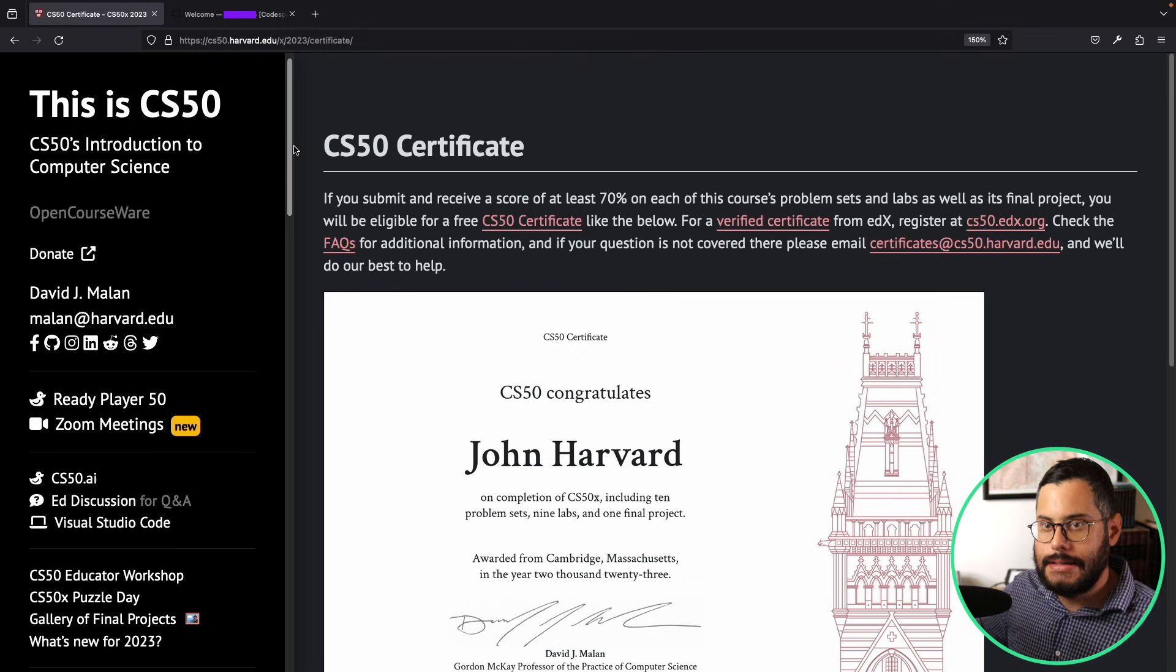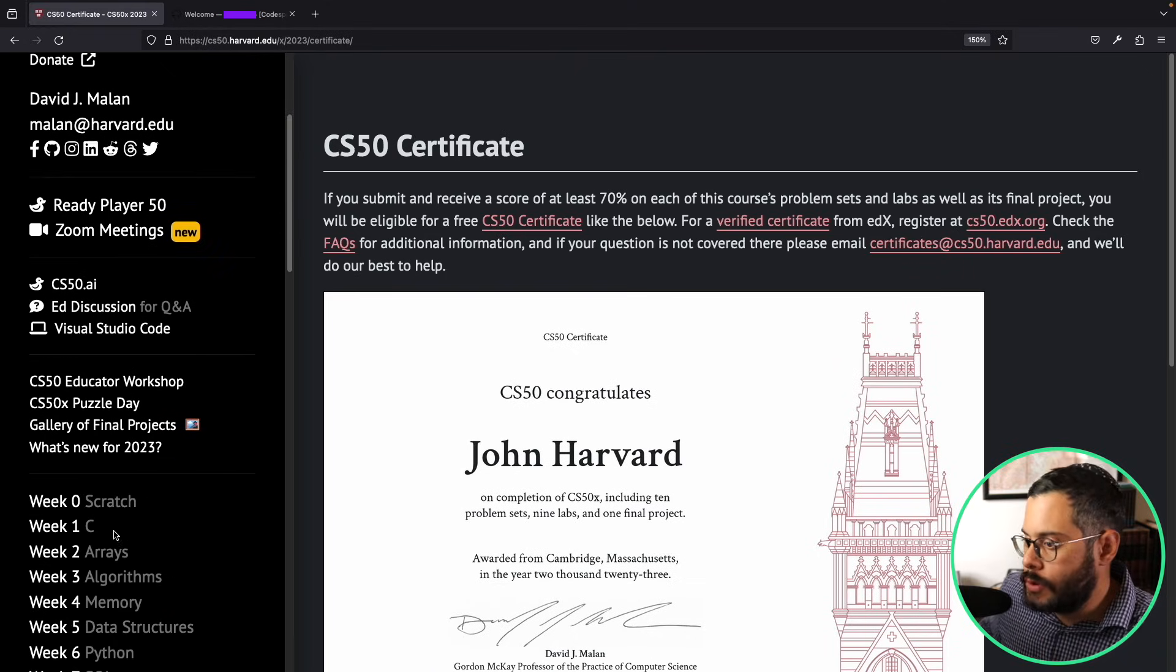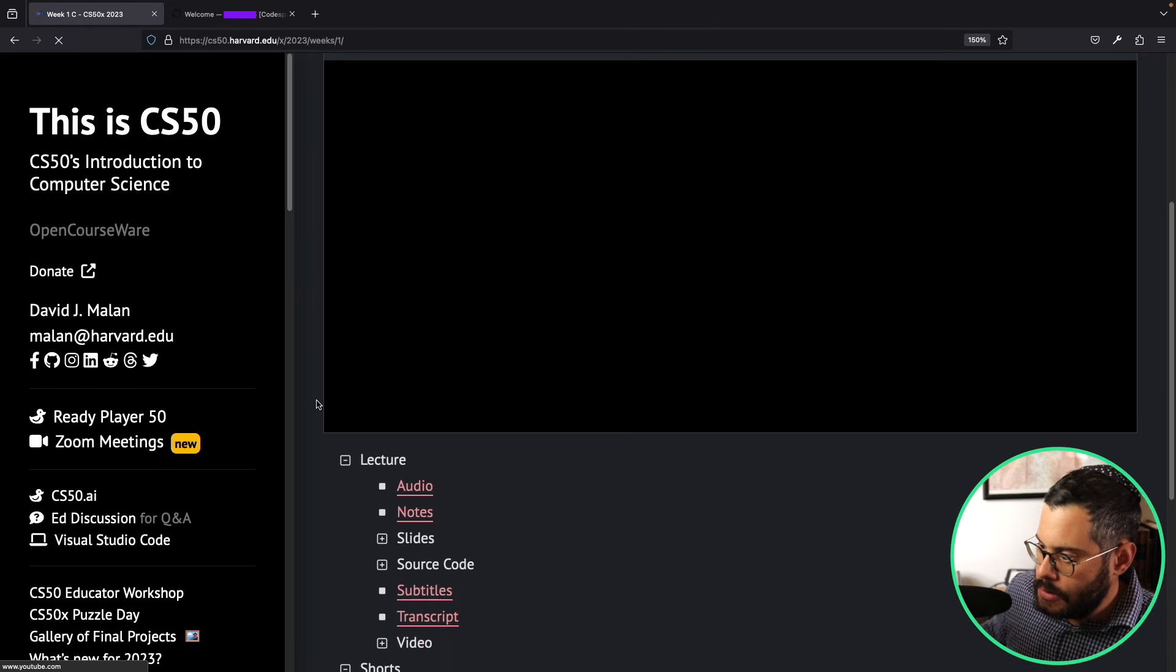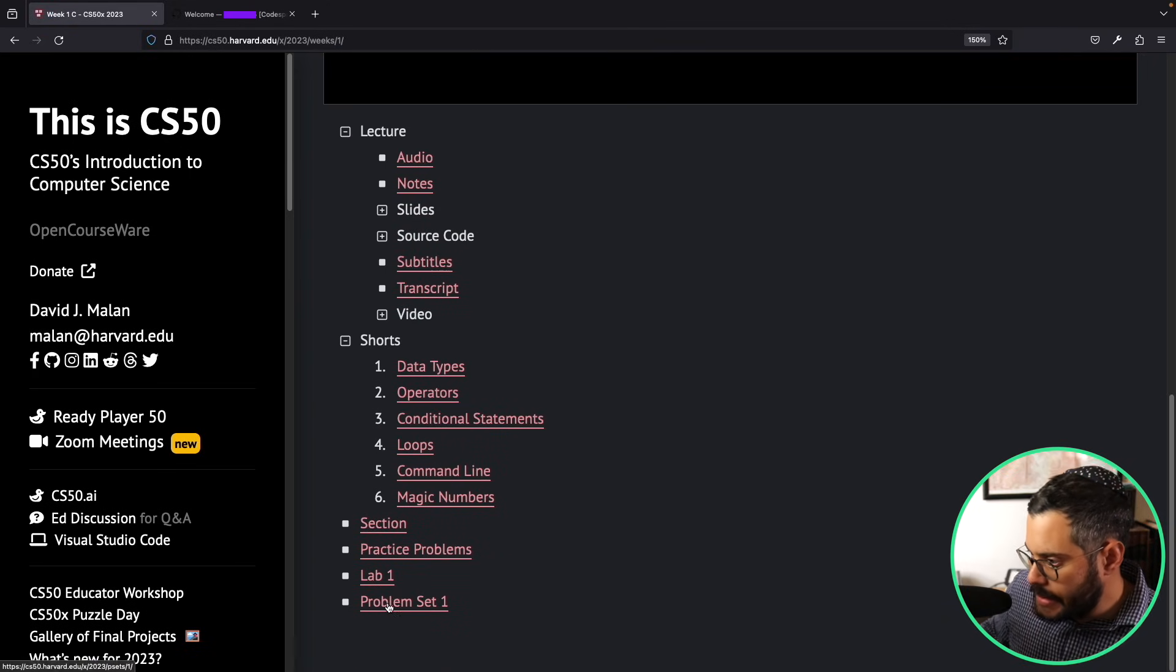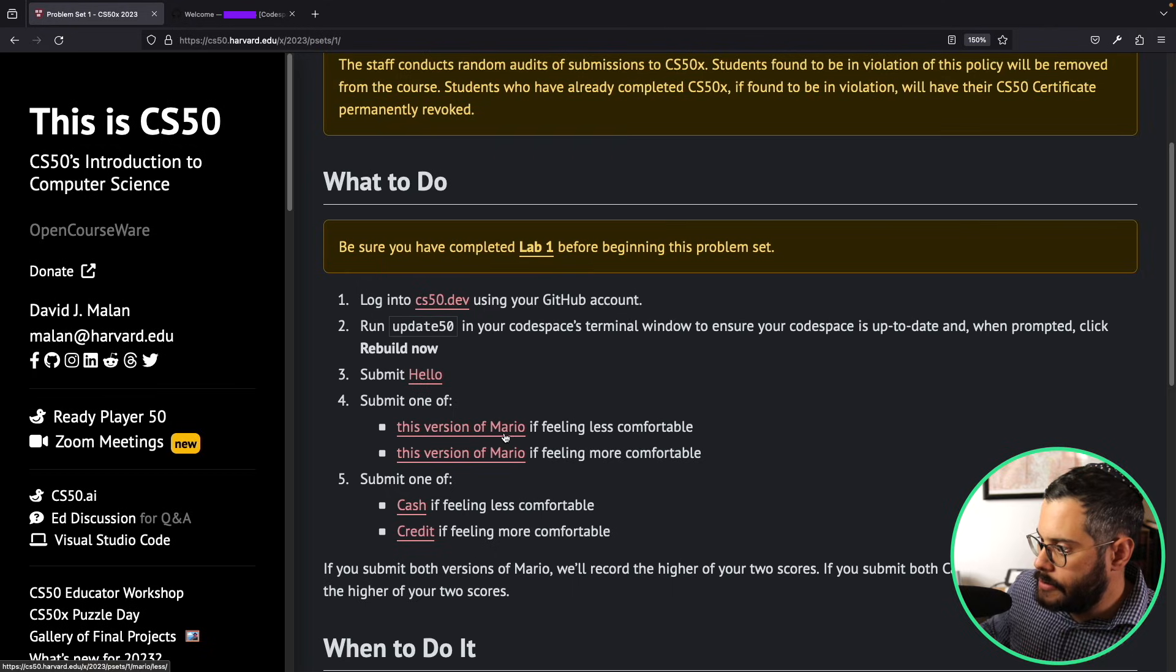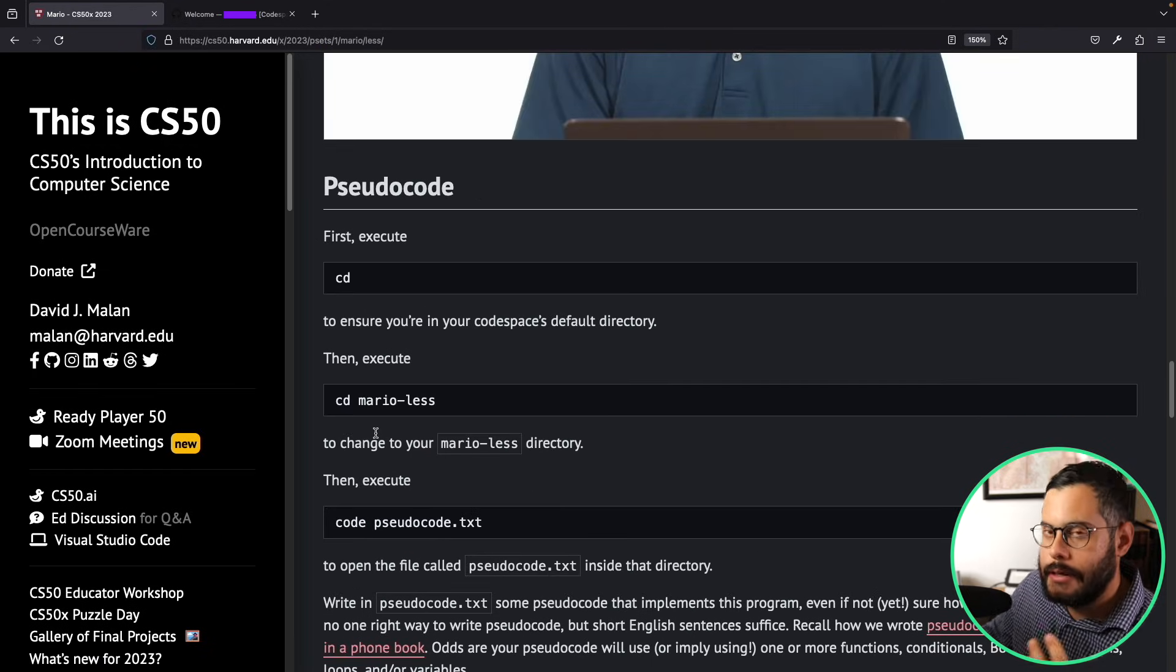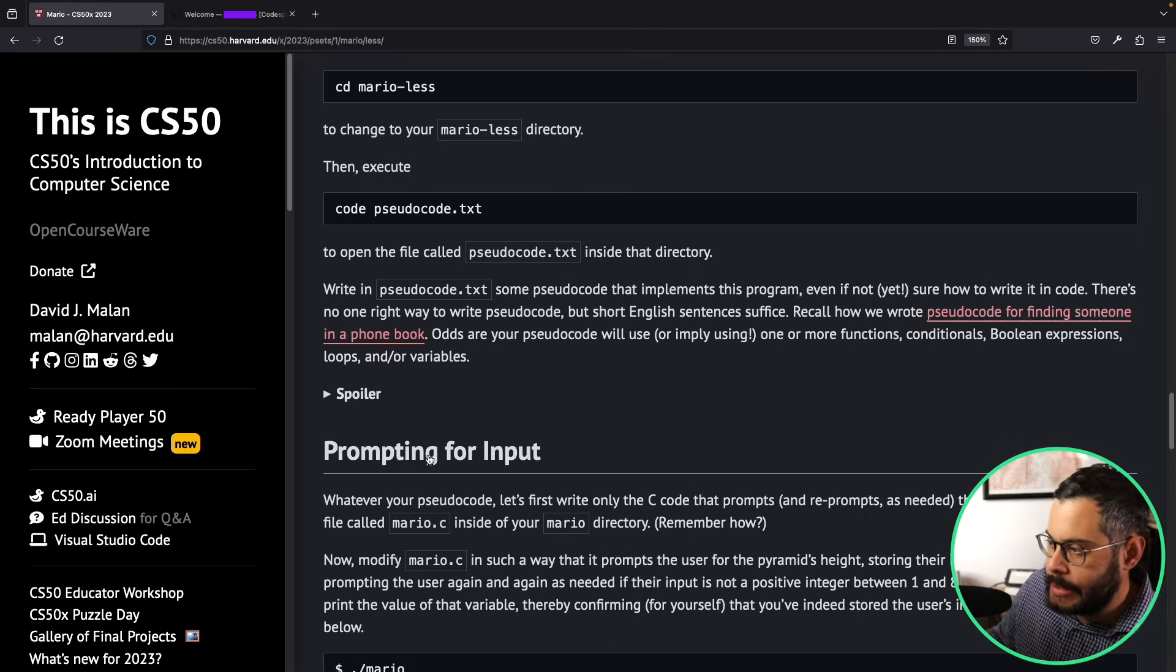So in order to submit an assignment, let's suppose that we're working on the assignments for week one. So I'm gonna go down here to my problem set and let's go into Mario, the famous Mario. Let's say that I write up the program and I implement all the requirements that they're asking for, so now I'm ready to submit my assignment.